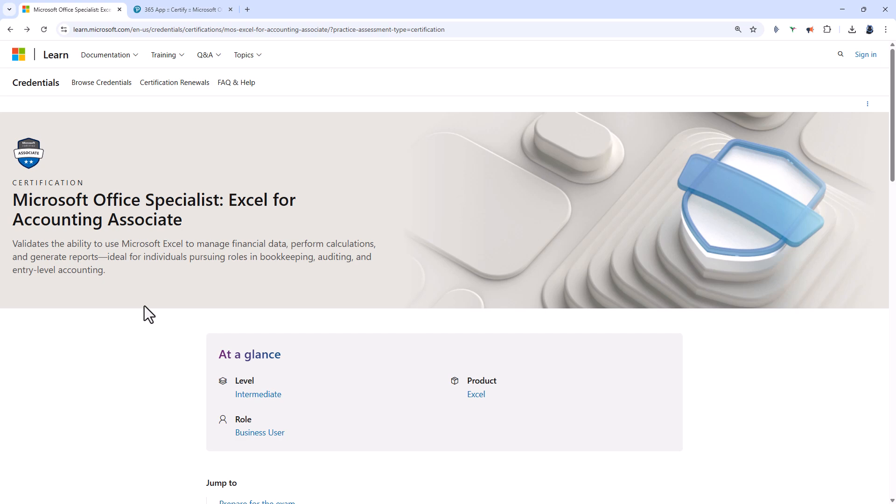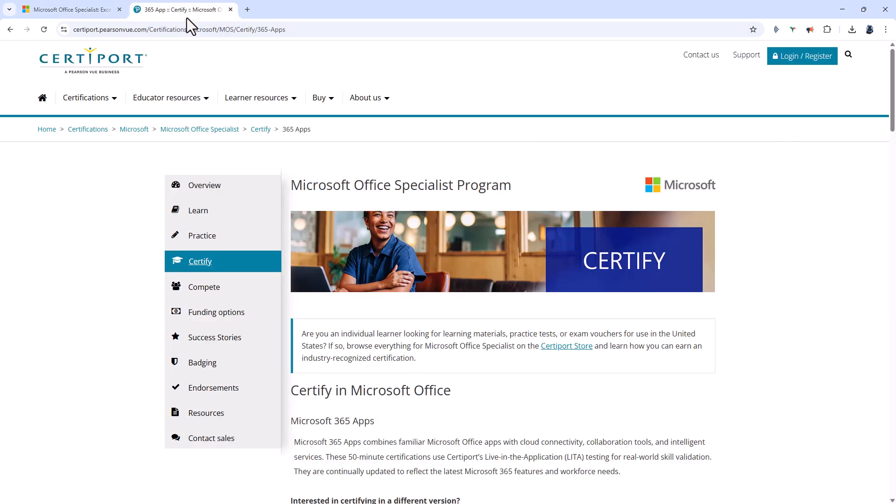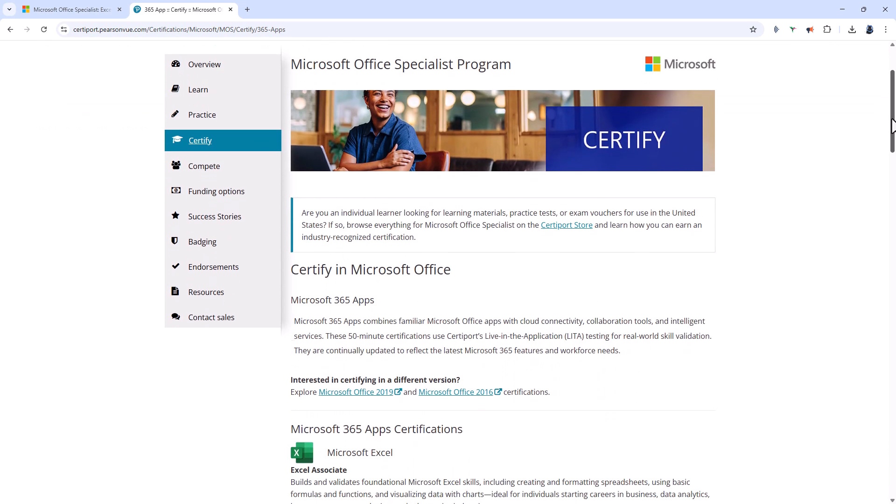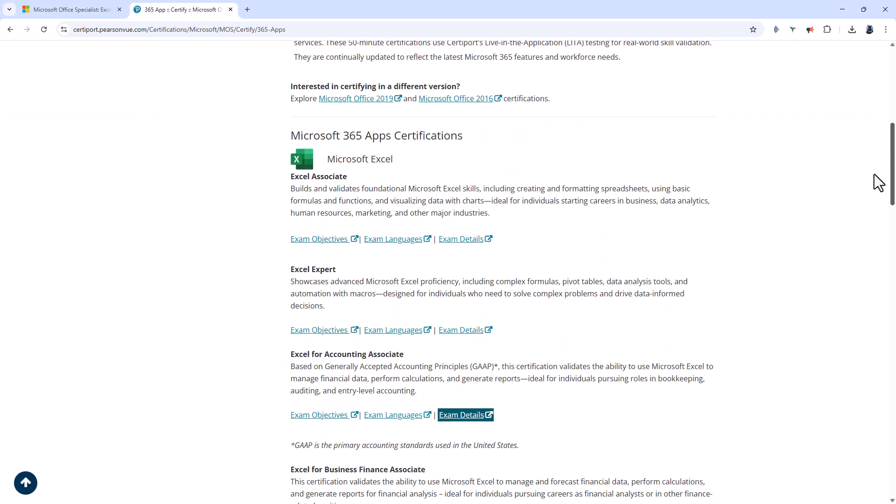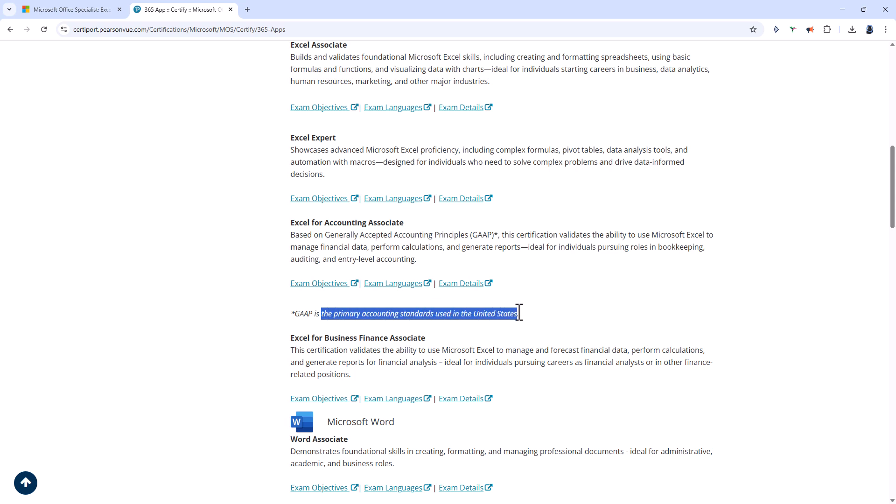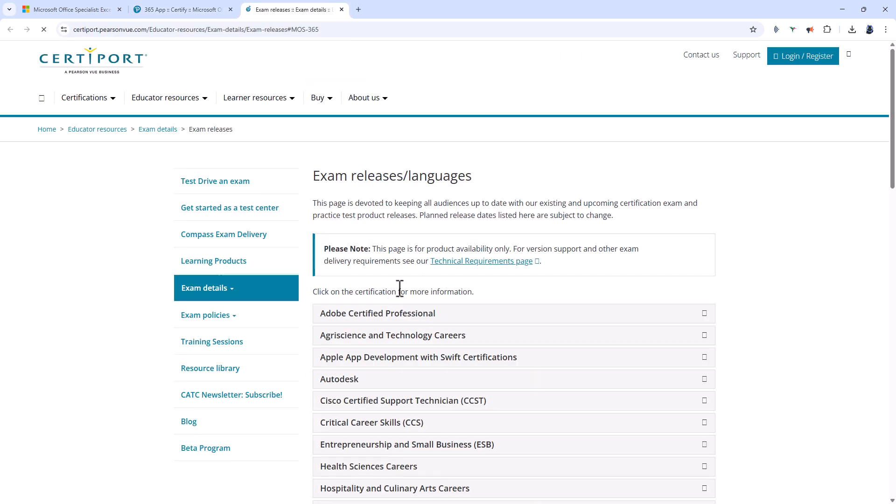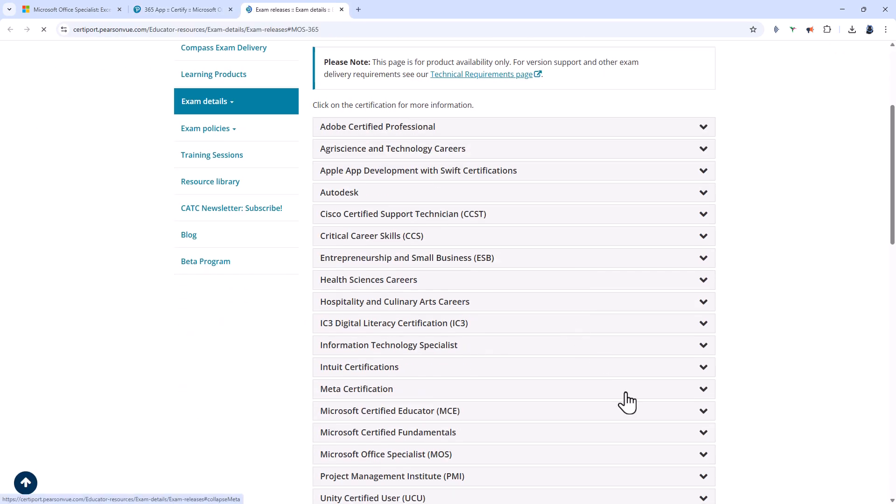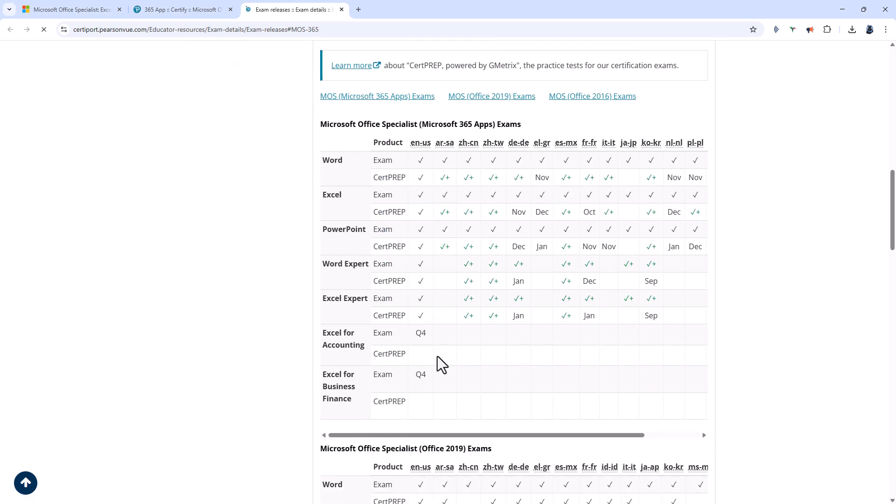Let's have a look at more information about the MO-220 exam. If you go into the CertiPort website, CertiPort are the people who are going to administer this exam and scroll down you can see that it is based on Generally Accepted Accounting Principles or GAAP. This is the primary accounting standard used in the United States and if I click on exam languages we'll see that it will be available in quarter 4 of 2025.